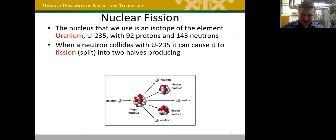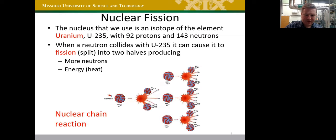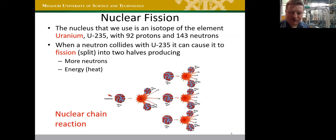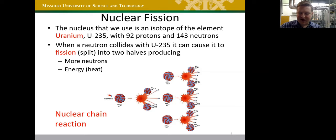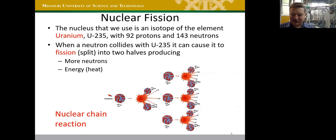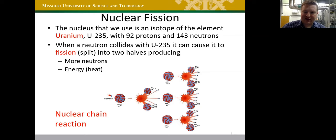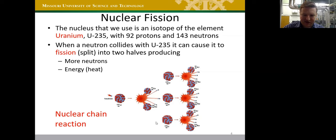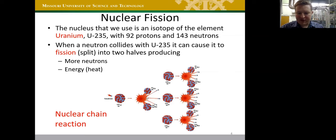In addition to fission products, we get neutrons — on average about two or three per fission event. If each of those neutrons is absorbed by another U-235 nucleus, those can undergo fission and produce more neutrons: one becomes three, three becomes nine, nine becomes twenty-seven. This exponential growth is a nuclear chain reaction, and each fission event releases a large amount of energy that ultimately becomes heat.